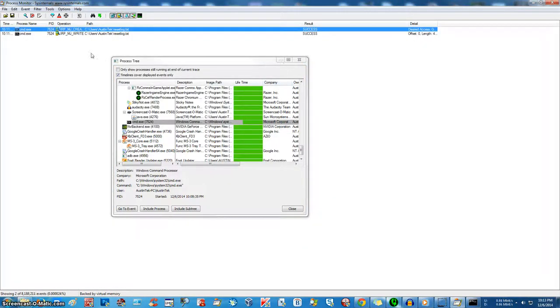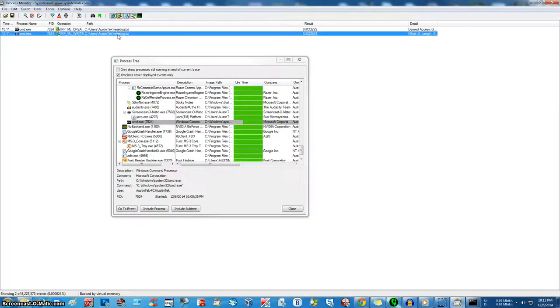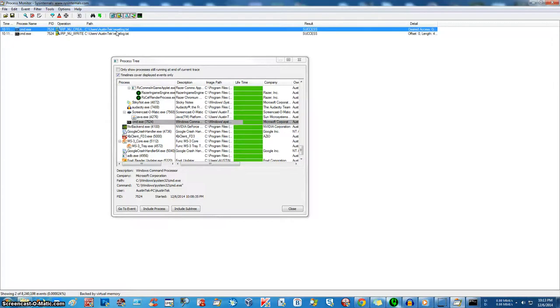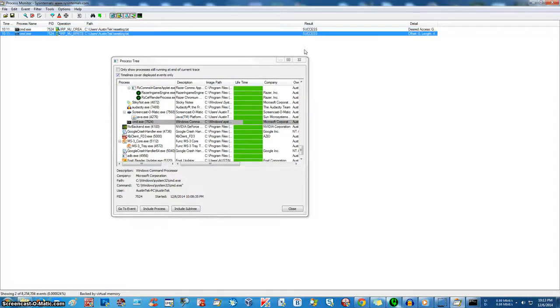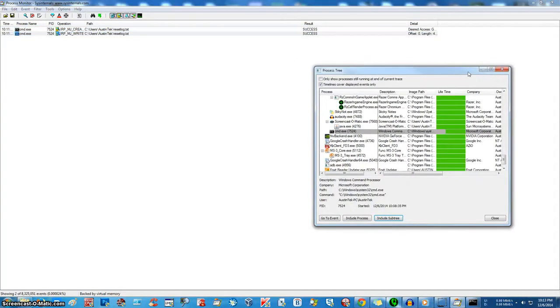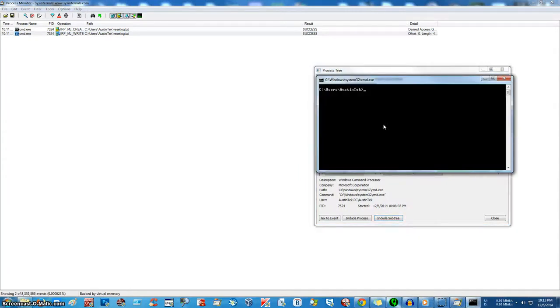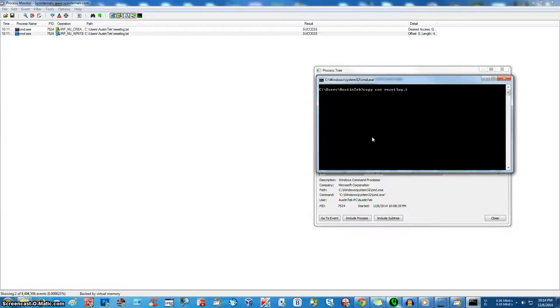As you can see, this is stuff that it's writing. It made something called a resetlog.txt. Now, what could that be you're asking? Well, copy, con, reset, log.txt.